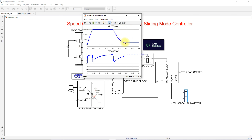For both step increase and step decrease in speed reference, the sliding mode control effectively controls the speed. You can also see the torque of the machine during the change of speed reference command. The torque changes during the transient to balance power, but after that it returns to 5 Nm.